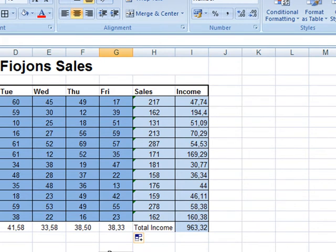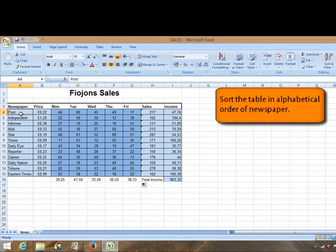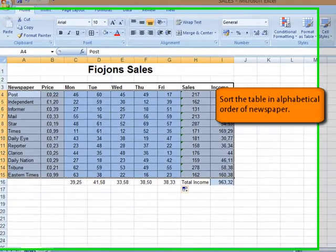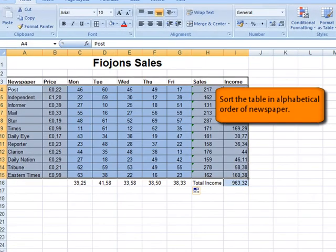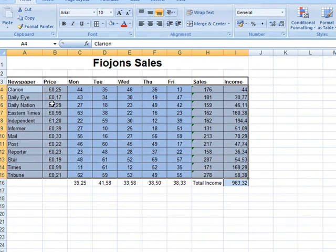The last task here is sort the table in alphabetical order of the newspaper, which means we're going to select everything here, not the totals of course because this is just for the newspapers, to put it in alphabetical order. You have your sort and filter, click the arrow and select the first one as you can see. This is alphabetical order. And then check it. Yes, C, D, E, it's in alphabetical order. We've done everything requested.